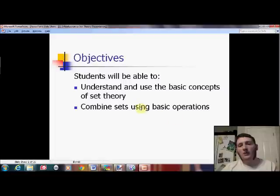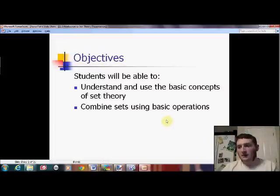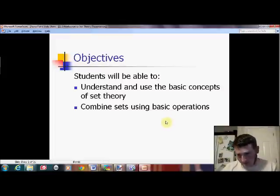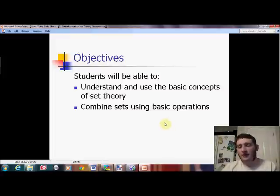We're going to be looking at a lot of vocabulary and just a little bit of actual work. So this is a very vocabulary-intensive lesson. Please pause and go back over these definitions as you need to.